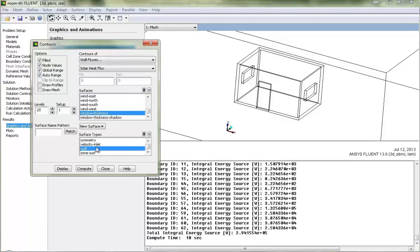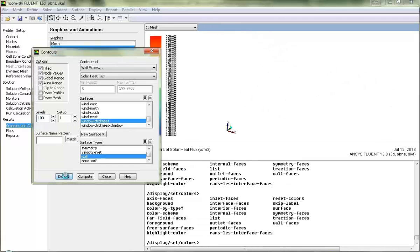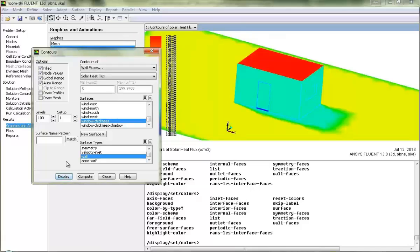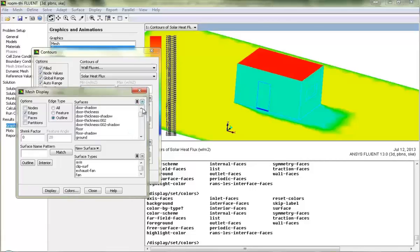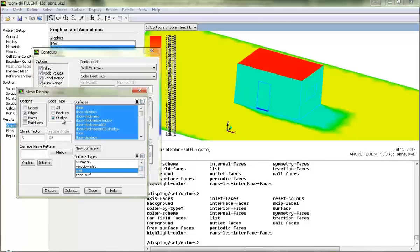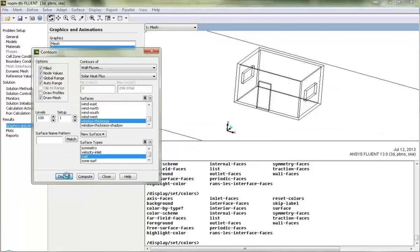While making selections of surfaces, please make sure that the correct wall is selected which contains solar loading, because it may happen that you have a wall and its shadow. So please make sure that you are selecting the correct wall or its shadow, whichever has the loading. Now I will display it with levels of 100, for better understanding we can display the mesh also, with all walls and its outline.